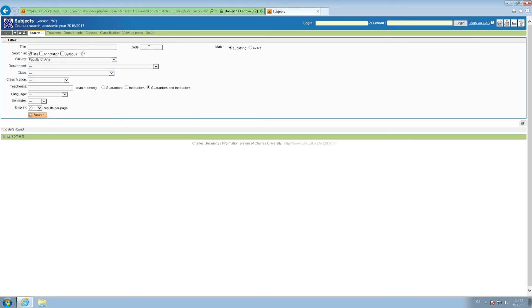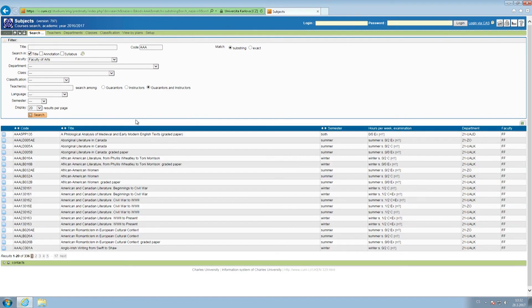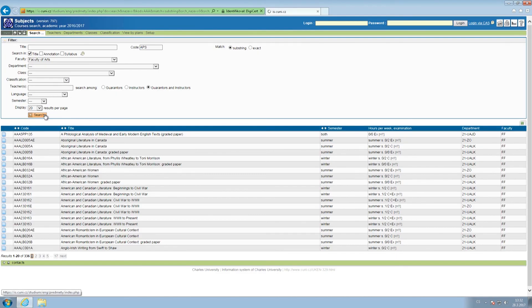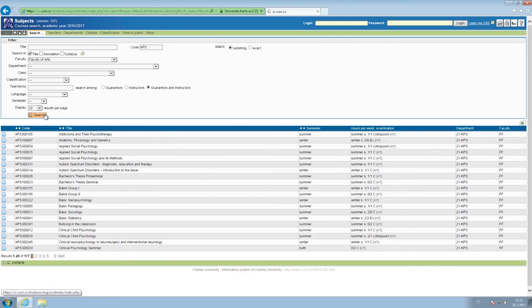Finally, there are four departments that are extremely restrictive in terms of admitting students outside their bilateral agreement, as the capacity of their courses is rather limited. These are the two departments of Anglophone studies, course codes starting with AAA, the Department of Psychology, course codes starting with APS and the Department of Film Studies, course codes starting with AFV.